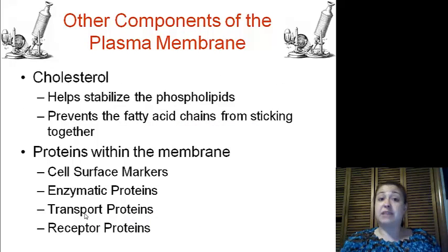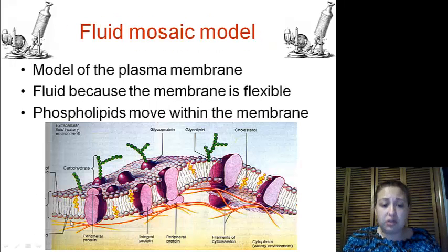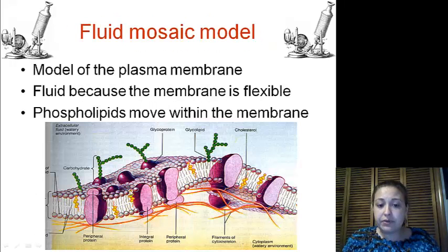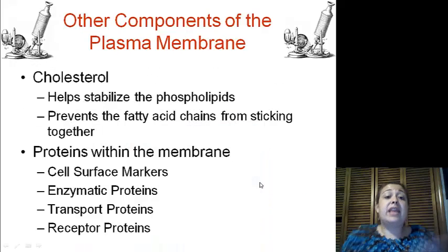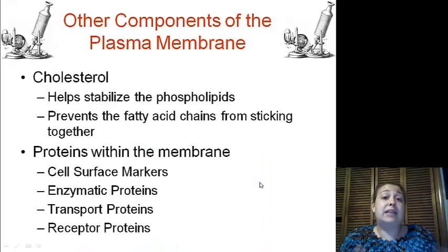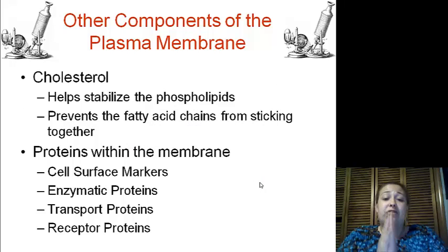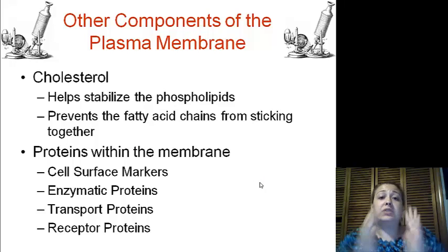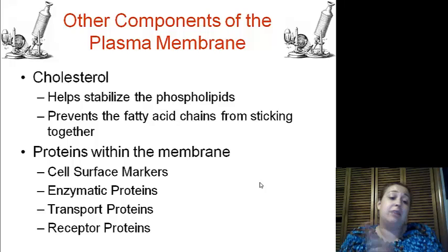Other components of the plasma membrane include cholesterol. Cholesterol is scattered throughout the membrane. It helps stabilize the phospholipids and prevents the fatty acid chains from sticking together, so as to keep that fluidity in the fluid mosaic model.